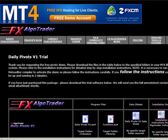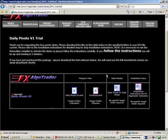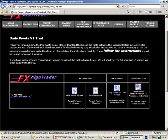You can see here, this is the Daily Pivots version 1 system we're going to install. It's very simple.